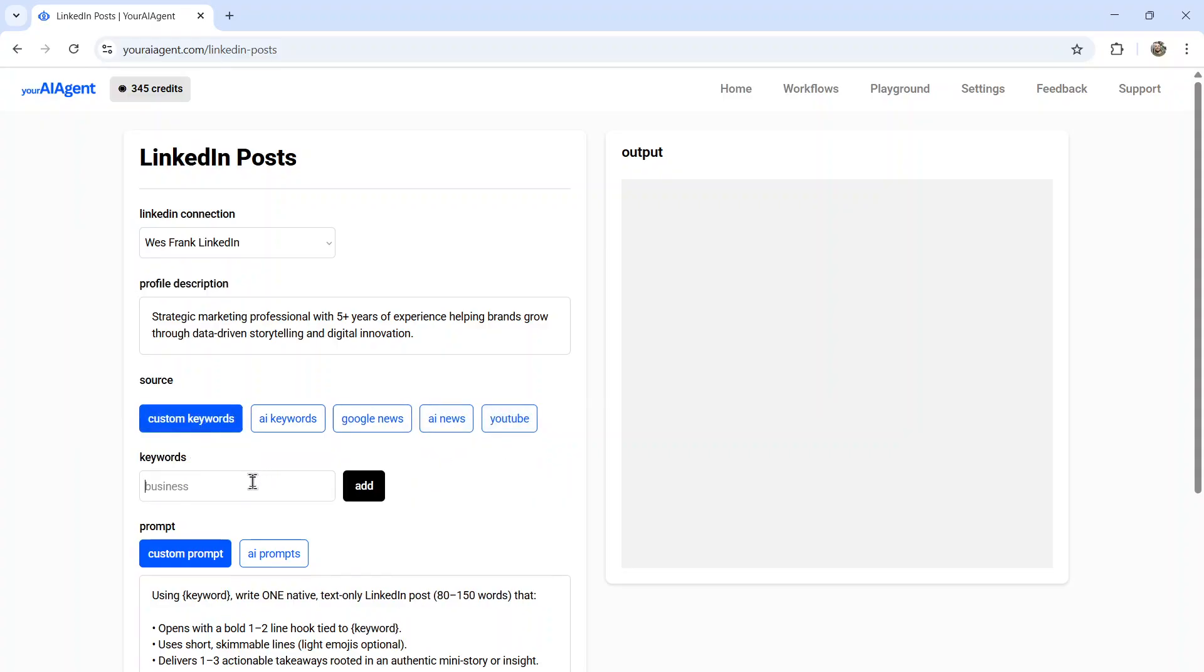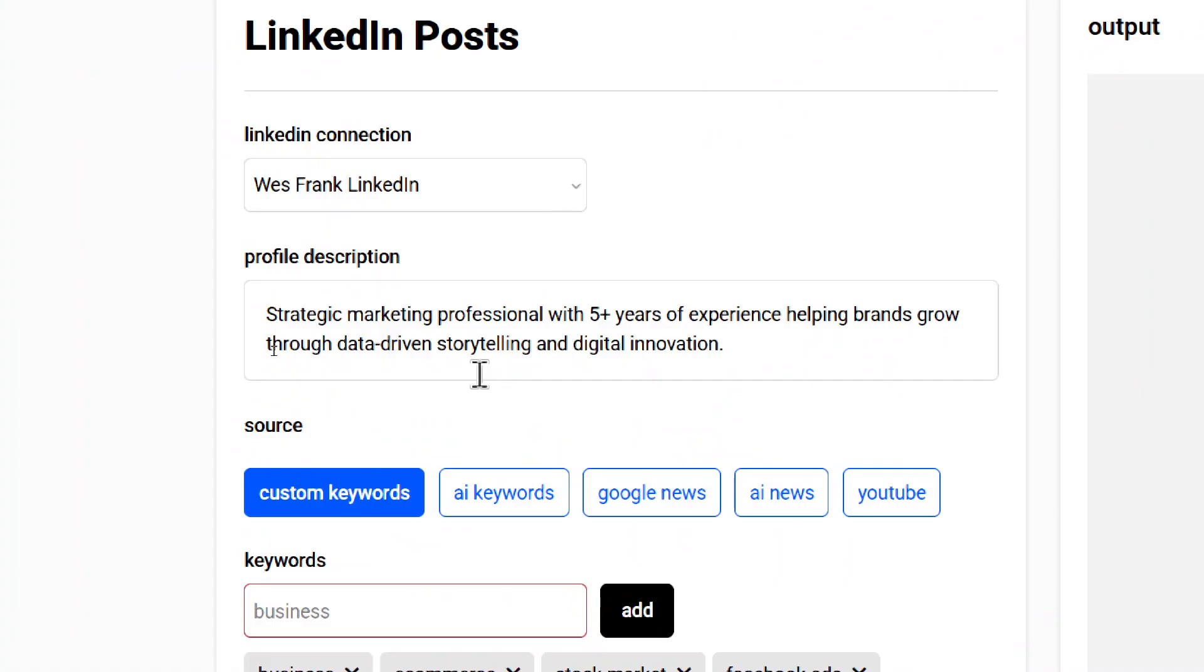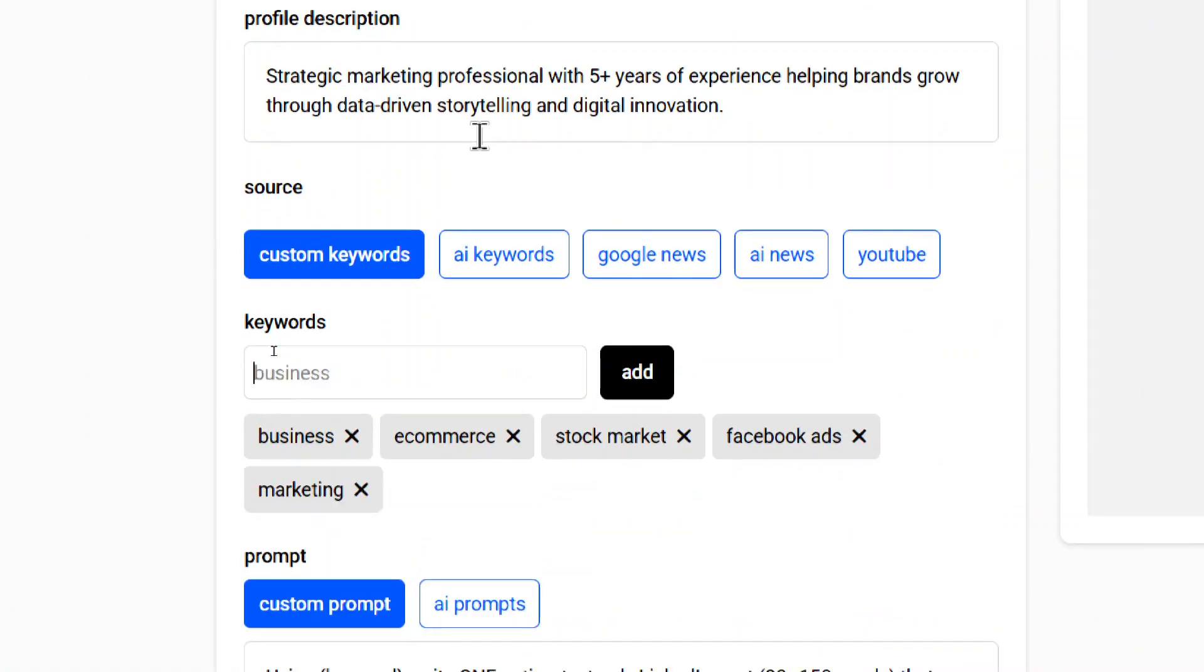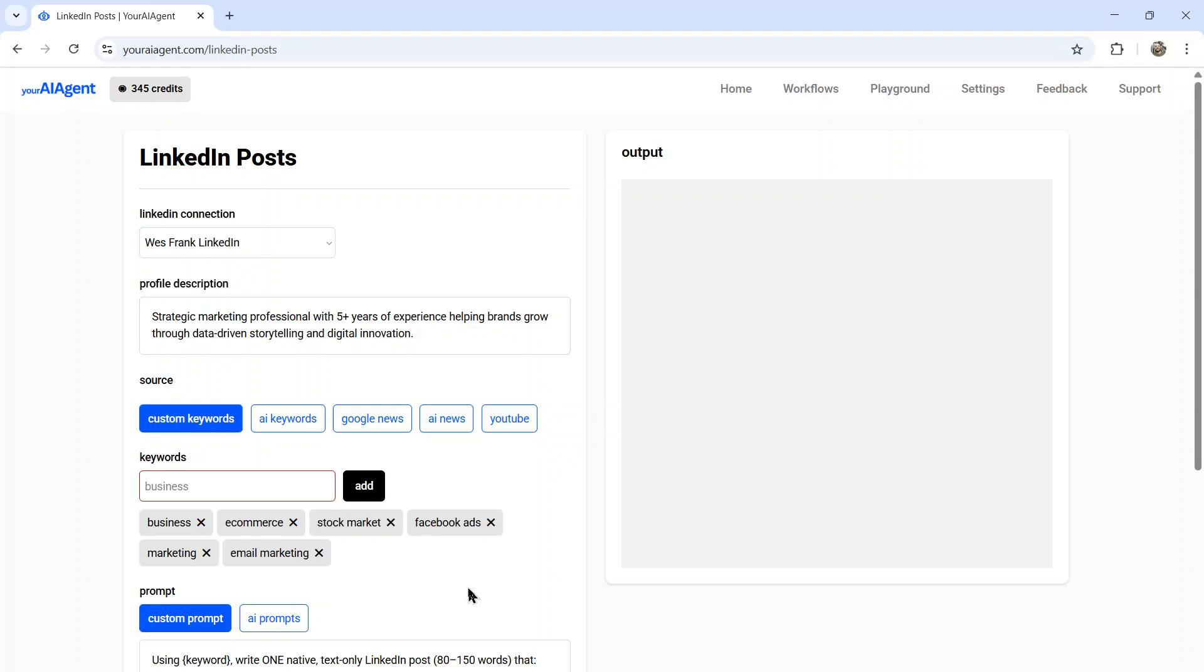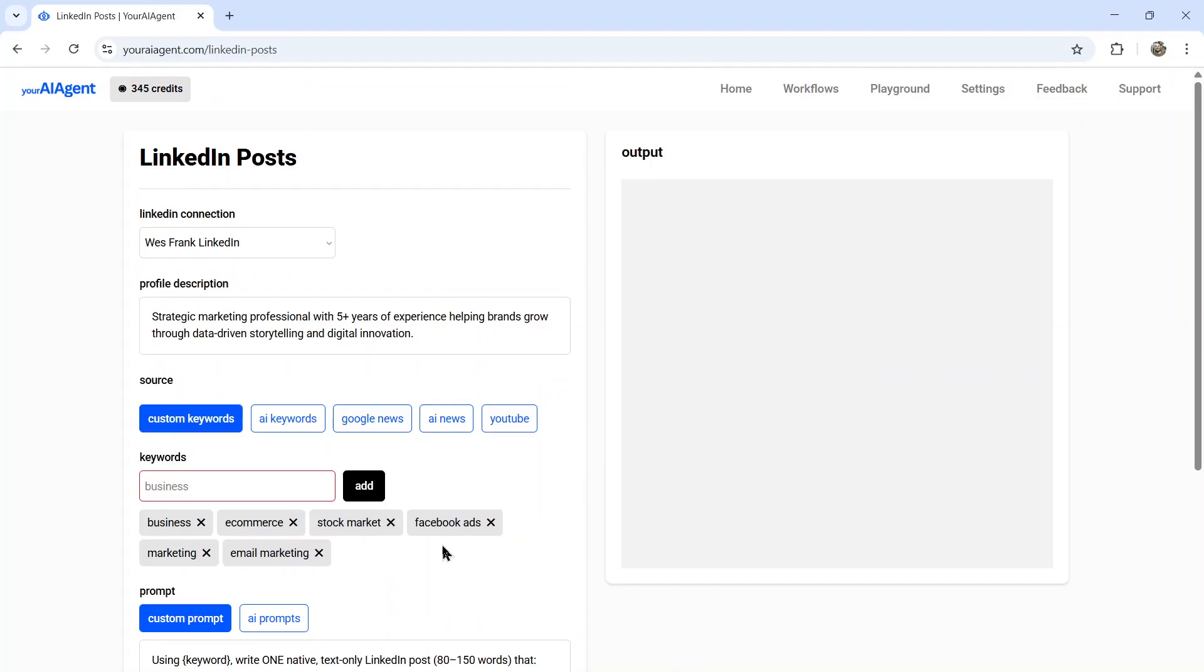So custom keywords. If you have an idea of the type of content that you want to create and you want more control over this AI agent, I suggest custom keywords. For example, you can write business, click the add button. How about e-commerce? Hit the add button. Stock market. How about Facebook ads? In my example, I'm a strategic marketing professional. So let's write marketing, click add. How about email marketing? And what's going to happen is each day, the AI agent is going to randomly select a keyword paired with your prompt and then write a fresh, unique LinkedIn post. You can add up to 200 keywords.